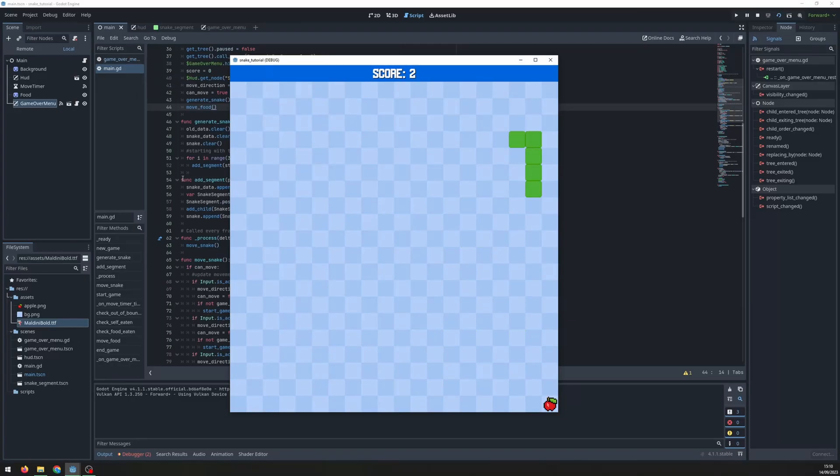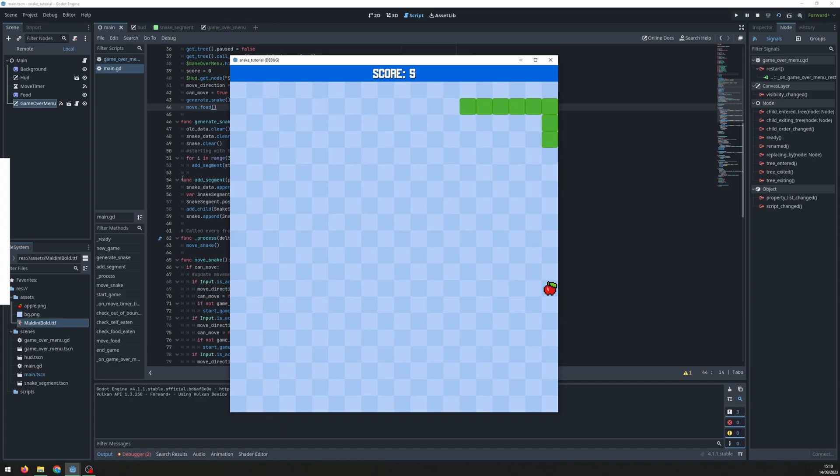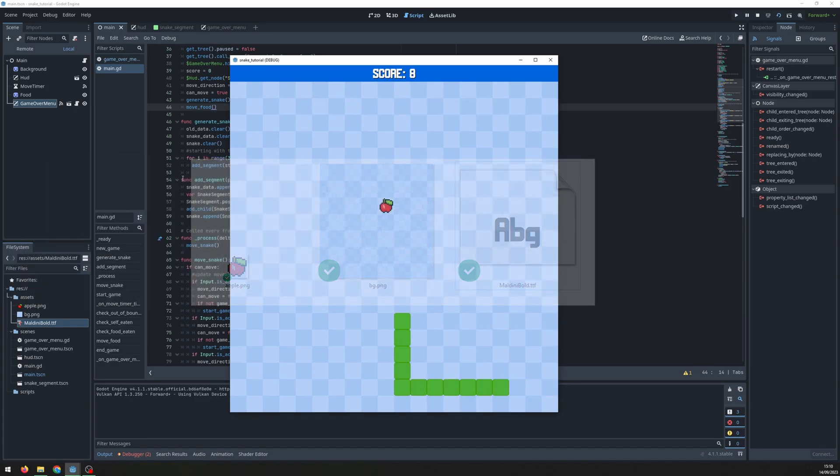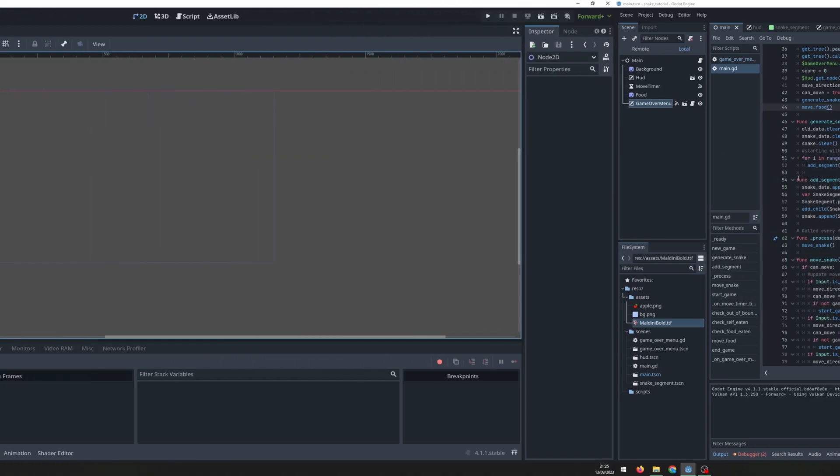Hello folks, in this video I'm going to show you how to create a snake game in Godot. The code and assets are all on my GitHub which is linked in the description.